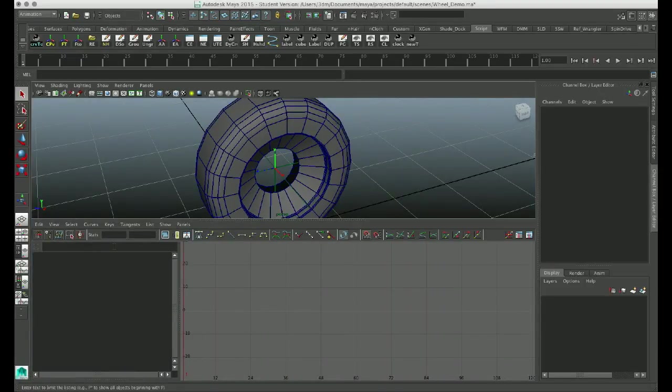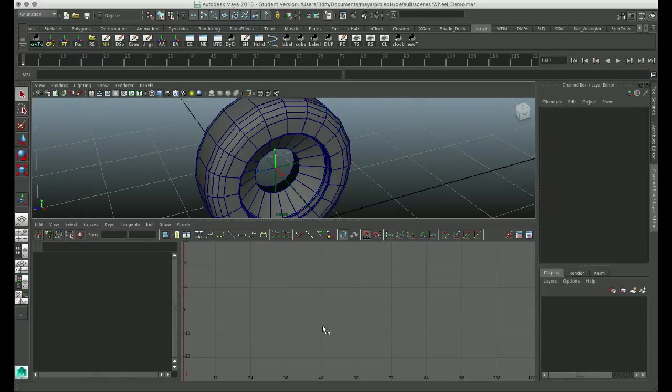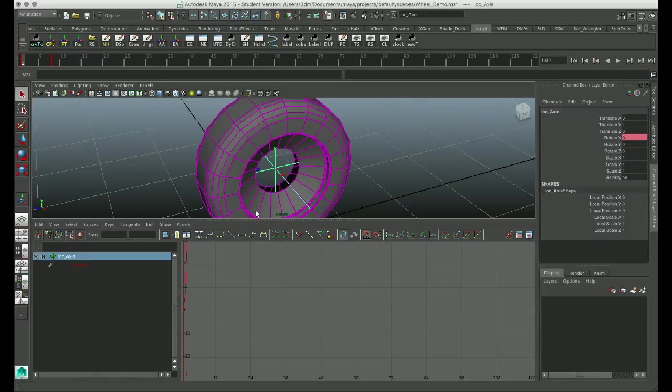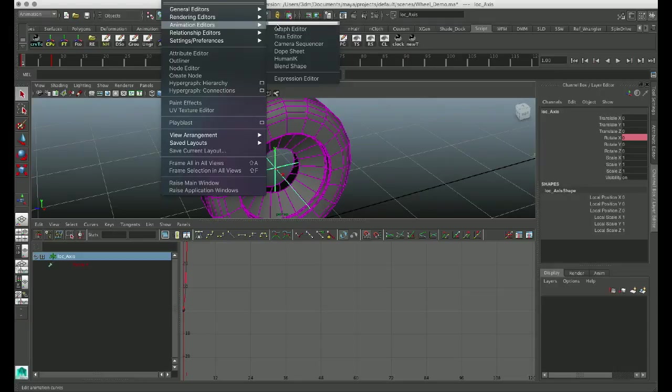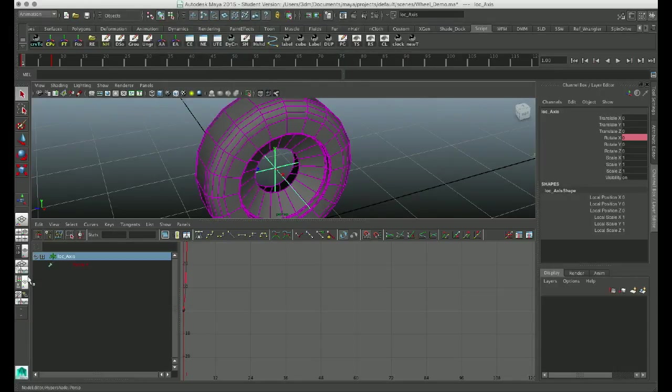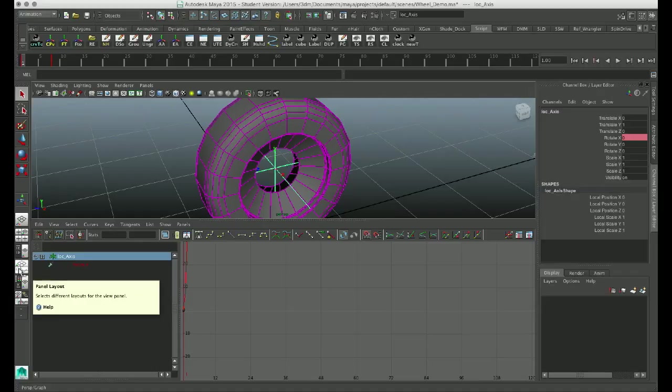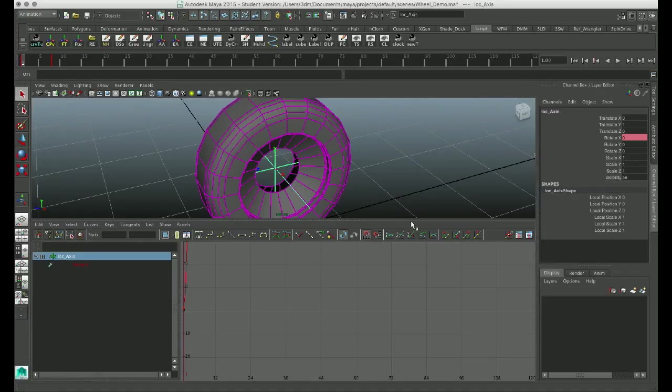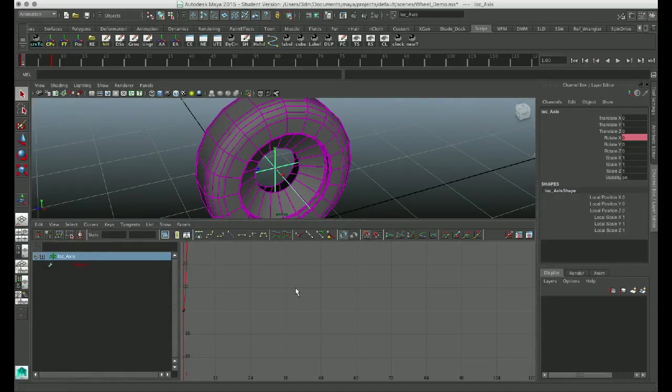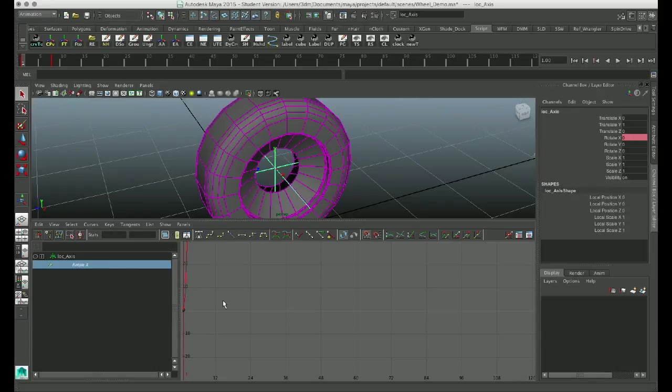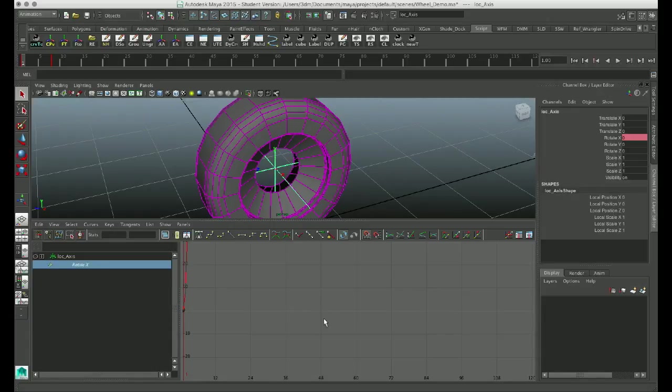So now that we have the circumference of our tire, what we need now is we need to basically tweak the animation curve that we created. So simply bring up your graph editor by going to Window, Animation Editors, Graph Editor, or you can just click on the Perspective Graph button in your toolbar, which kind of looks like that one right there. So once you have your animation curve up and your graph editor up, you want to select the Rotate X, which is the axis I created my keyframes on.